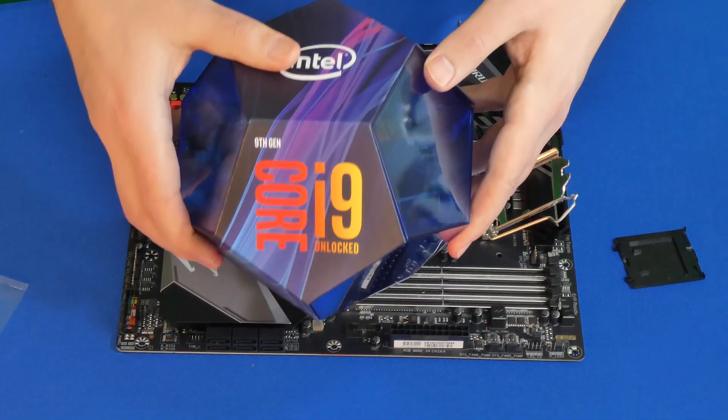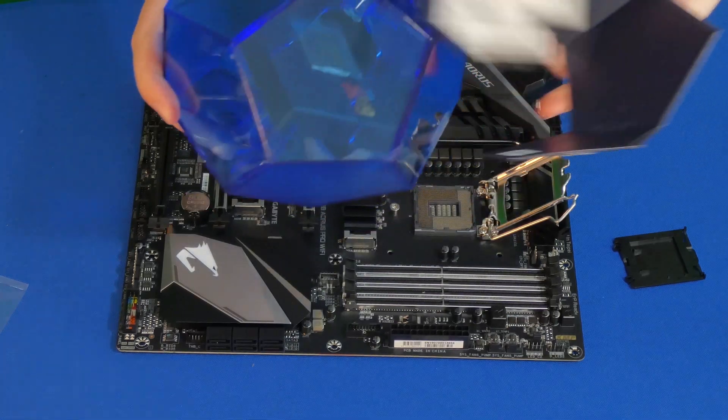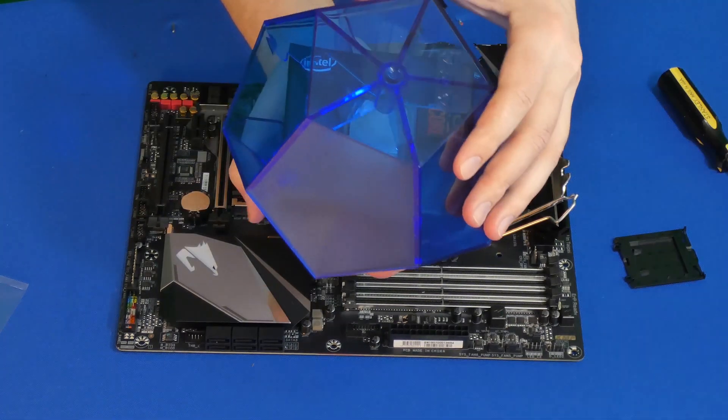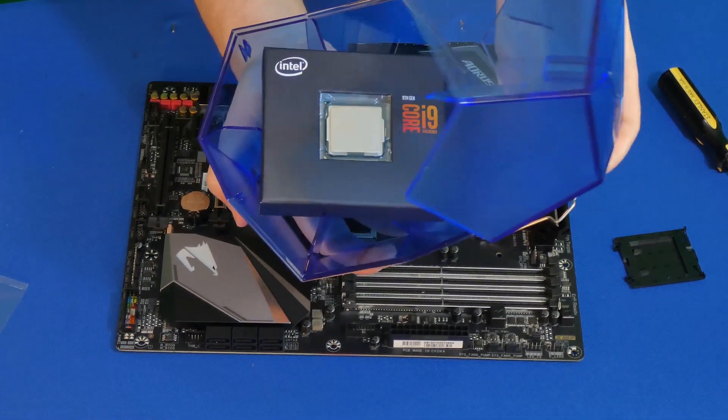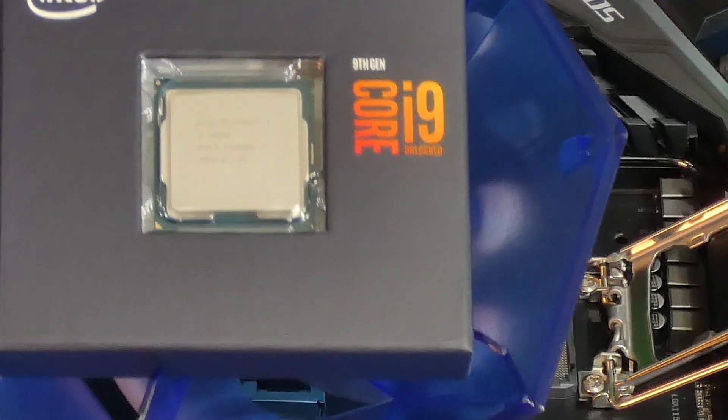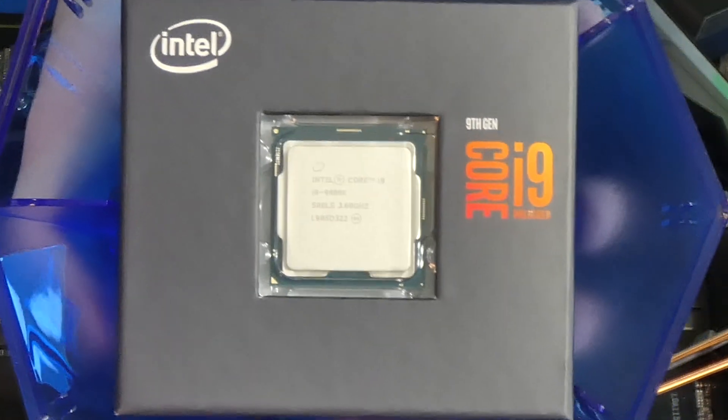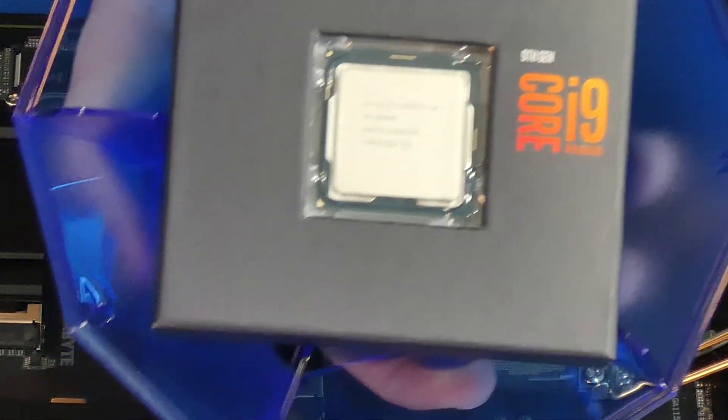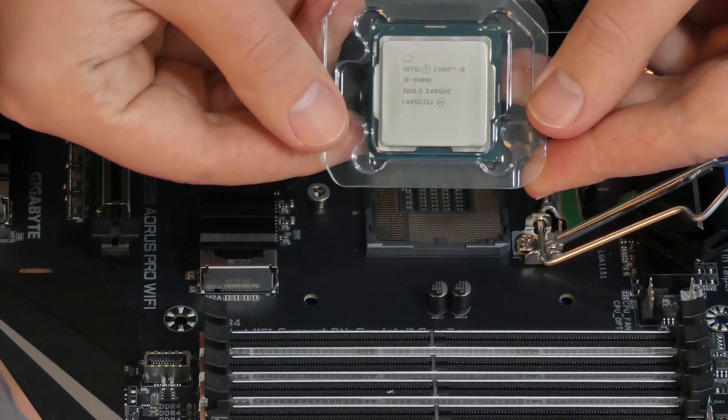Then we're going to open our CPU carefully. Make sure we don't touch any contacts below the CPU and also any contacts that are in the socket itself, because we don't want to bend any of those pins.